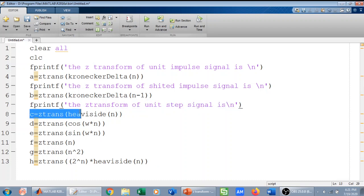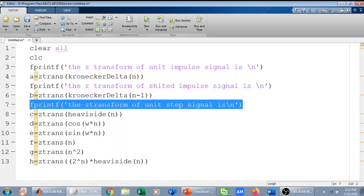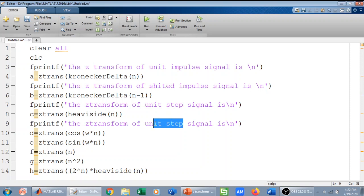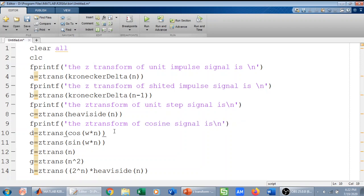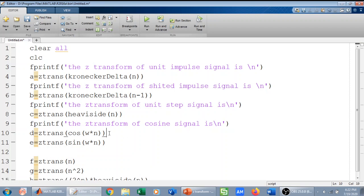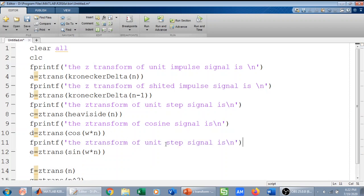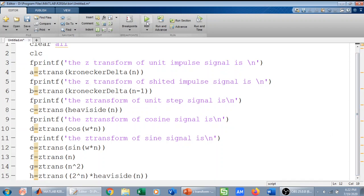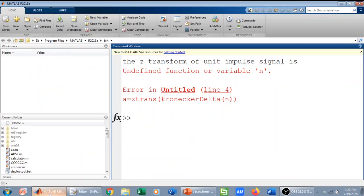I will copy the comment for the unit impulse and say 'of the cosine', then paste it for the sine signal. Then n, n-squared, and 2^n. We will run it — hopefully we do not get any error.